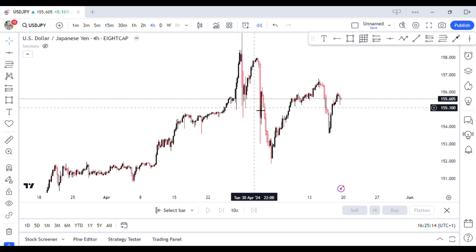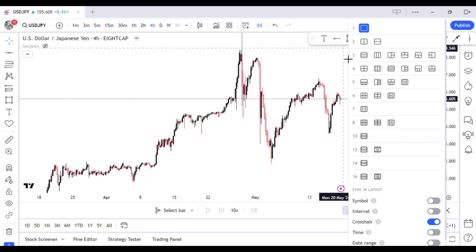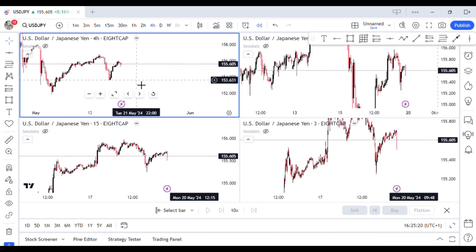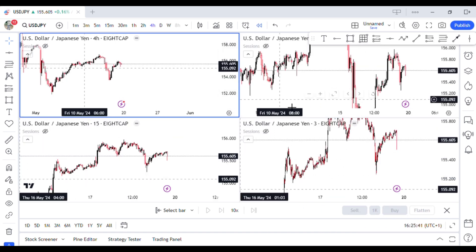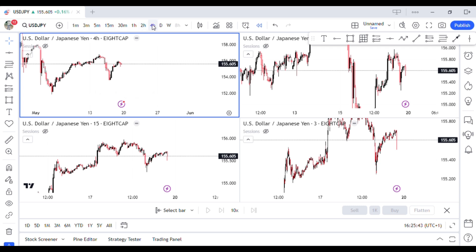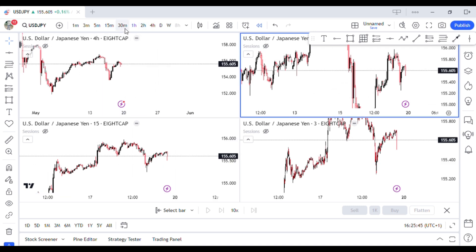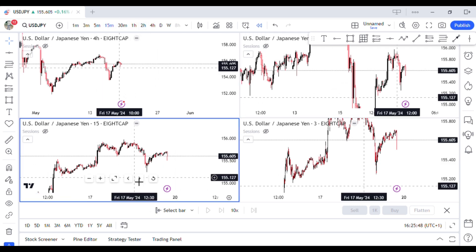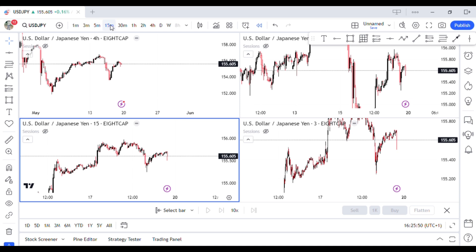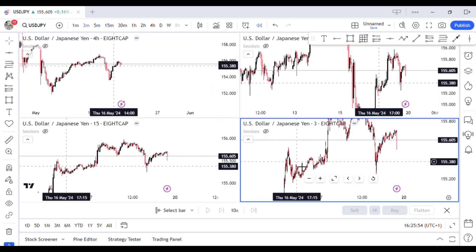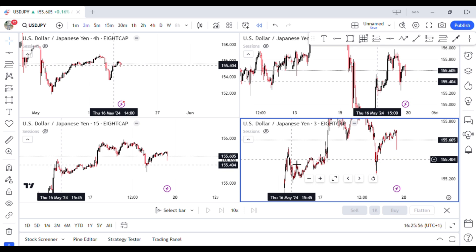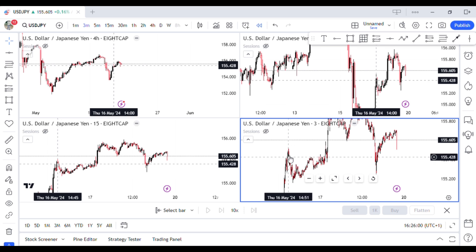Just like this — you can have access to four different tabs, which you can use to monitor different timeframes. This one can be on the four-hour timeframe, this one on the one-hour timeframe, this one on the 15-minute timeframe, and this one on the three-minute or one-minute timeframe. So you can monitor different timeframes on your screen at the same time.